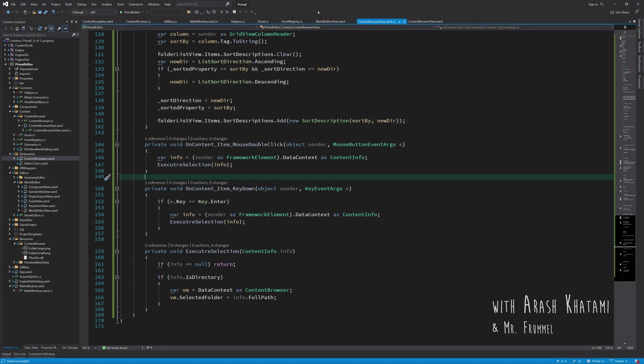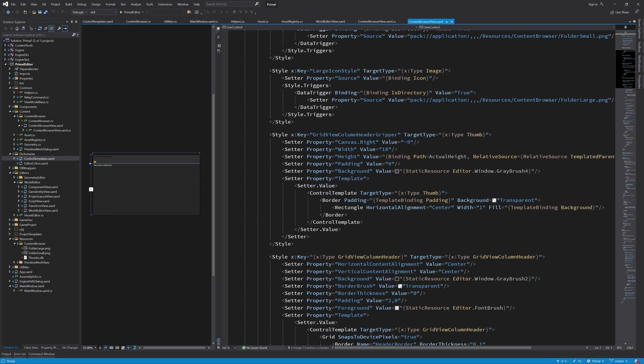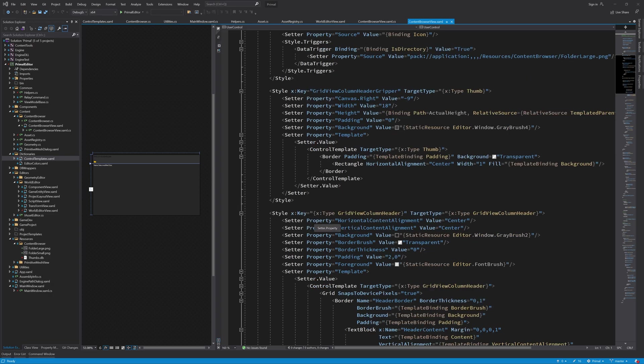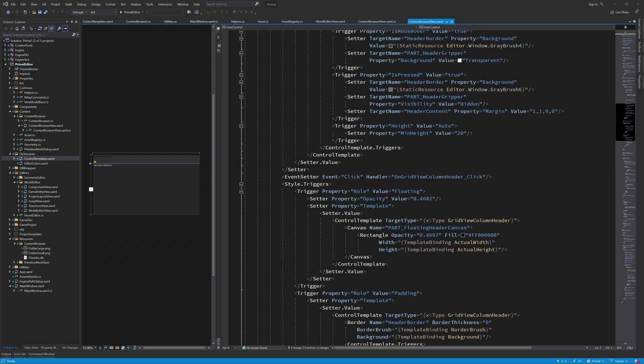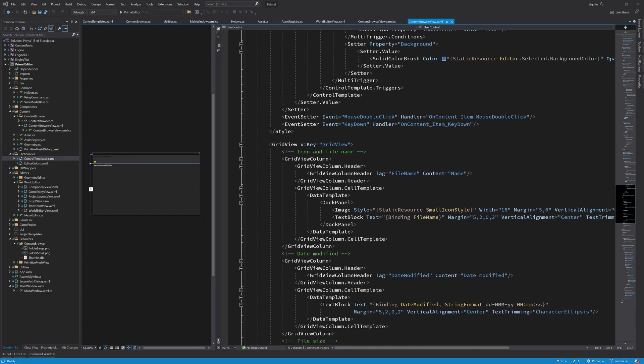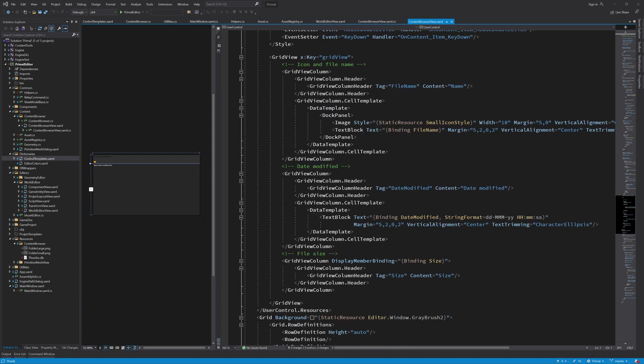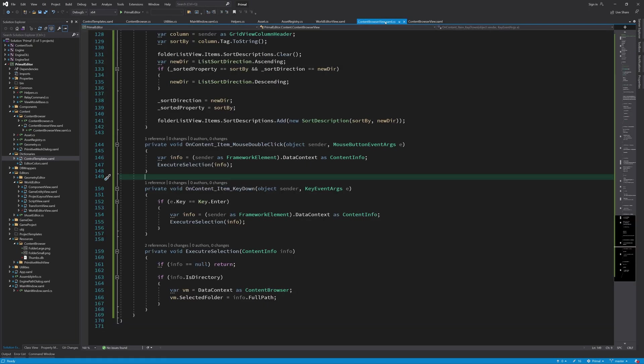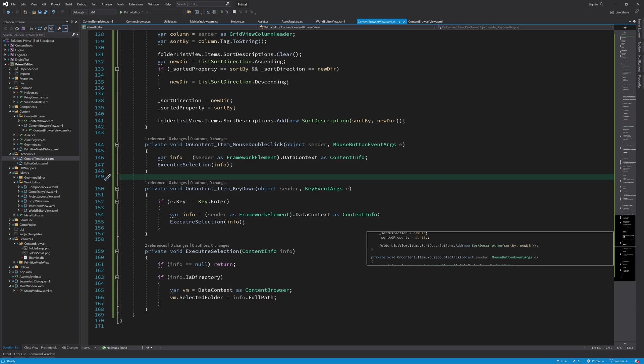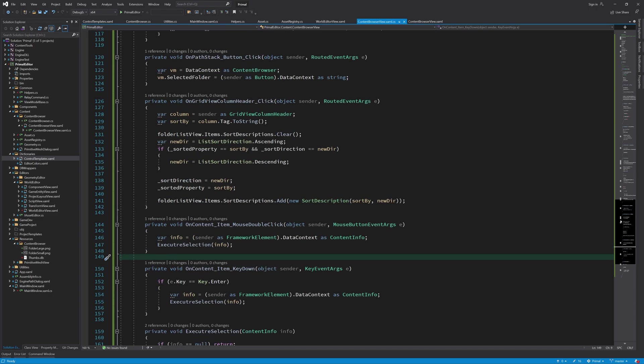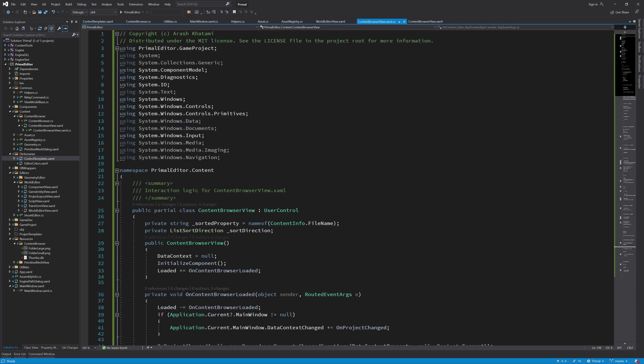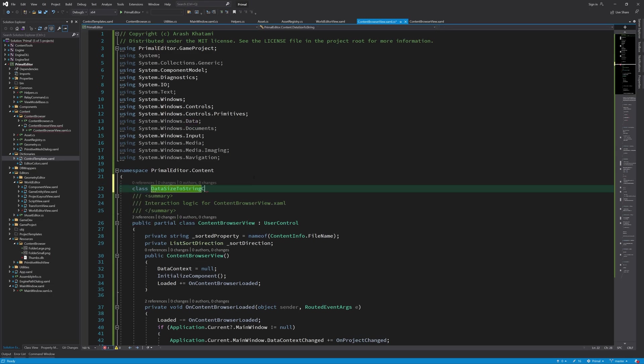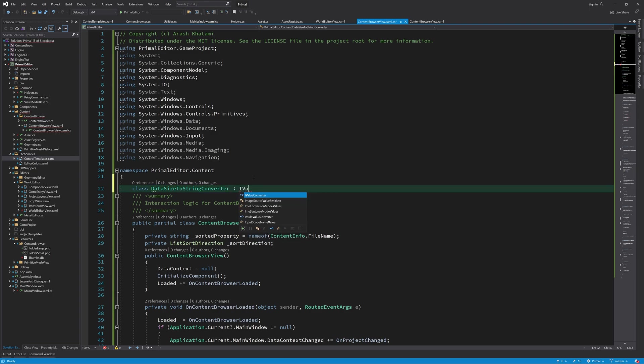Before I get into implementing the tile view for the content browser, I'd like to quickly write a converter that would take the size of a file and convert it to a string that makes it easier to read. I'd like to express the file size in terms of bytes, kilobytes, megabytes and so on. For now this converter is only used in the content browser so let's put it on top of this file. But of course you could put it in a separate file if you so prefer.